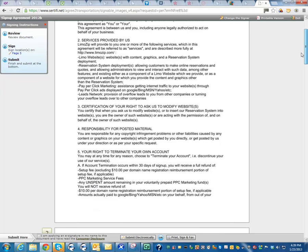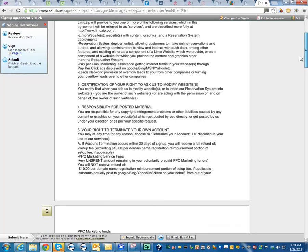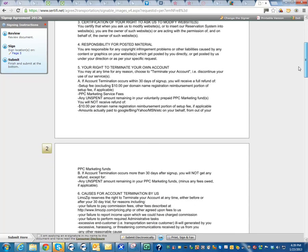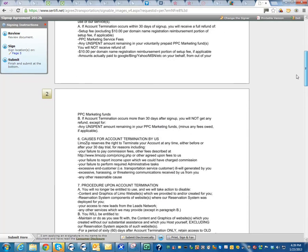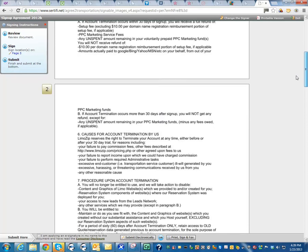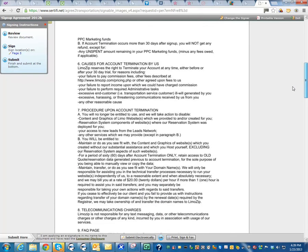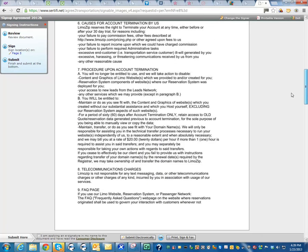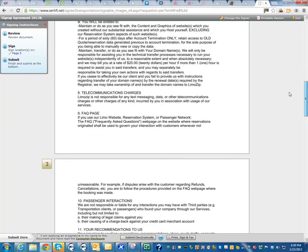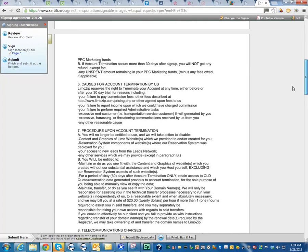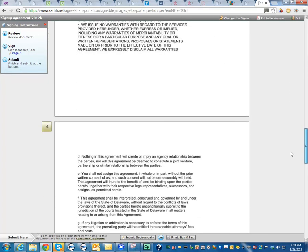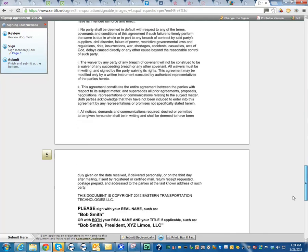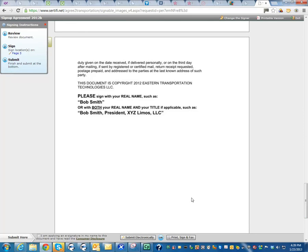There's no binding contract. You can terminate with us. So we're not locking you into any certain period like a year or two years or anything like that. Just go ahead and read all of this. And once you're done reading, you're going to want to submit electronically.